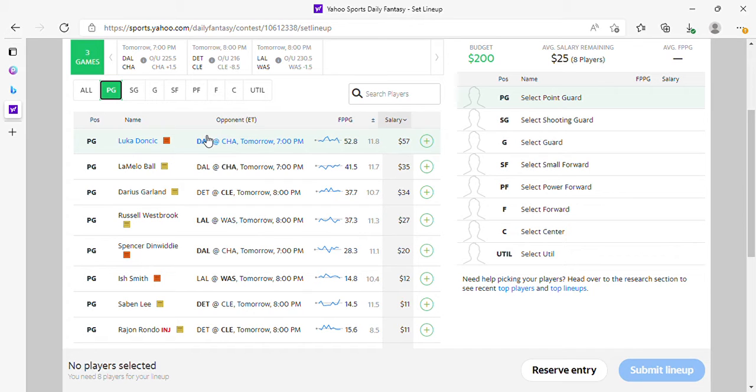For those of you that do play SuperDraft, they have a new contest, so if you need help with that new contest, you can hit me up on Twitter and I'll help you out.